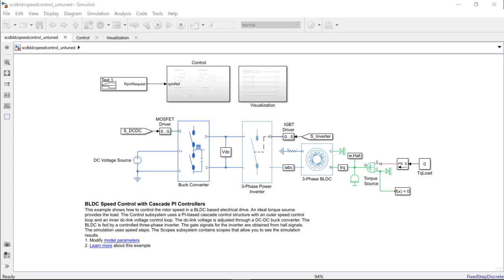We will be working with the plant model of a three-phase BLDC motor with a power link which has been modeled using non-ideal semiconductor devices with Simscape power systems. The main objective in this example would be to come up with effective gains for the cascaded PI control loops which help track the speed demand required from the motor.